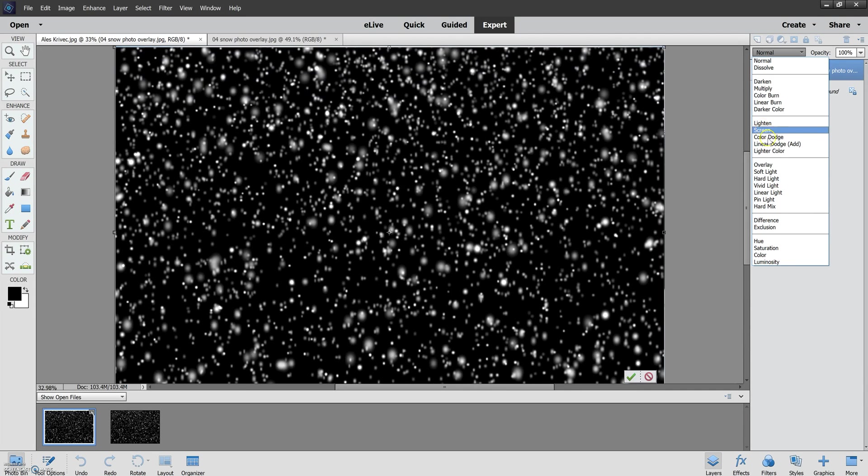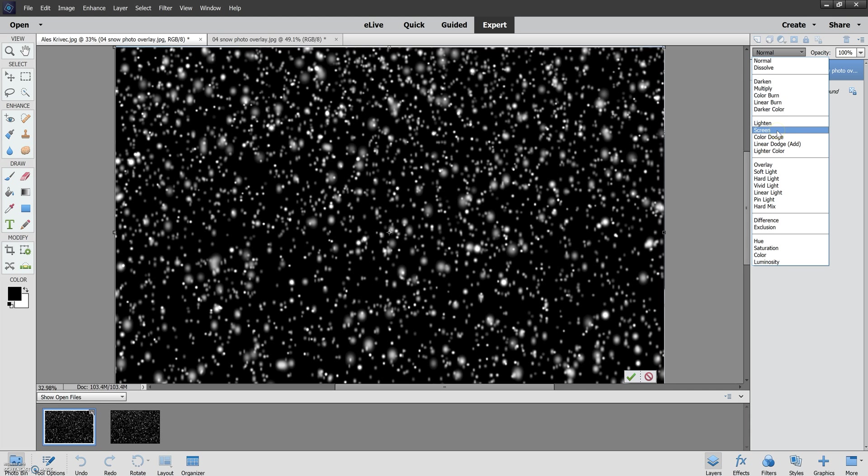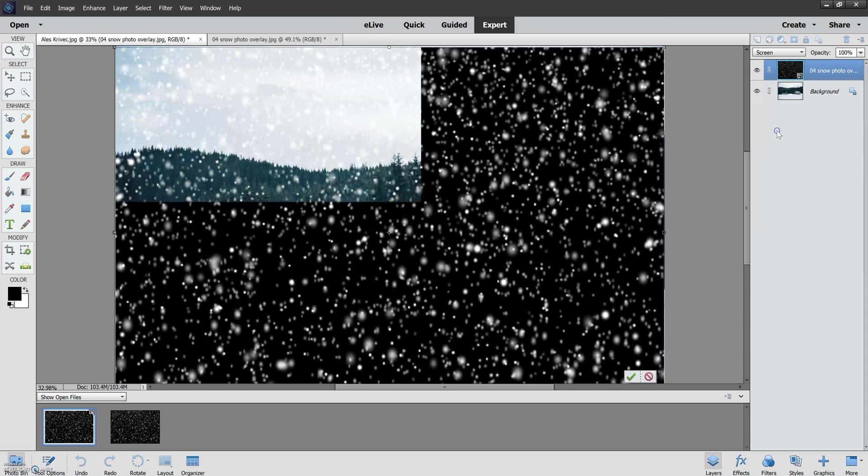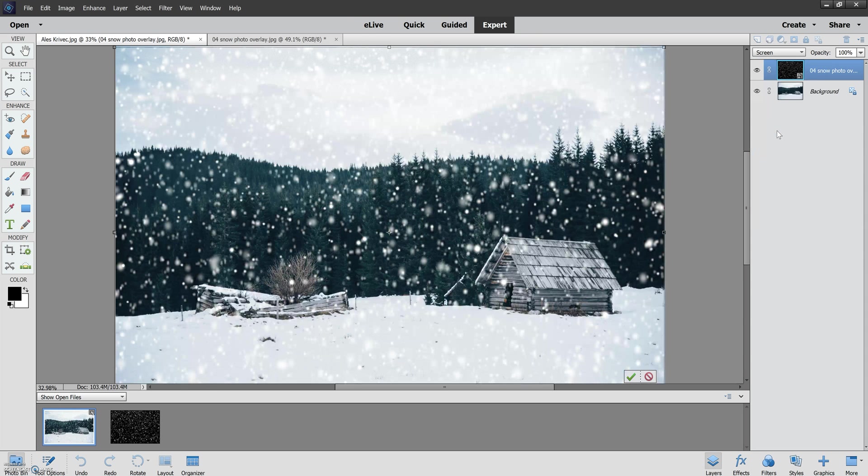There are several other options here that you can play around with when you're mixing your layers. In my opinion Screen is kind of a go-to as far as applying overlays. So I'm going to just simply click Screen and there we go.